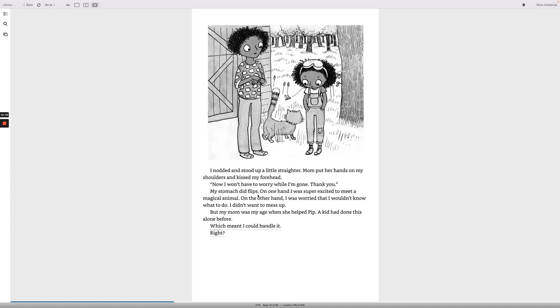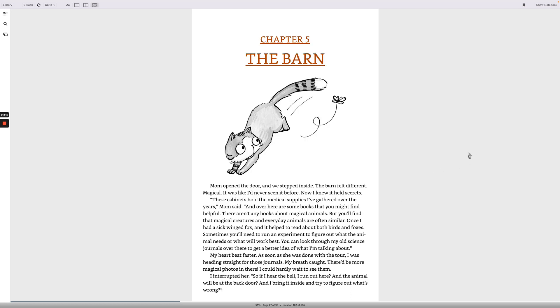Now I won't have to worry while I'm gone. Thank you. My stomach did flips. On one hand, I was super excited to meet a magical animal. On the other hand, I was worried that I wouldn't know what to do. I didn't want to mess up. But my mom was my age when she helped Pip. A kid had done this alone before, which meant I could handle it. Right? Chapter 5. The Barn.